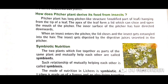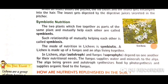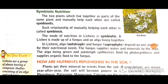How does the pitcher plant derive its food from insects? The pitcher plant has a long pitcher-like structure hanging from the tip of a leaf. The apex of the leaf forms a lid which can open and close the mouth of the pitcher. The inner surface of the pitcher has hairs directed downward. When an insect enters the pitcher, the lid closes and the insect gets entrapped in the hairs. The insect is then digested by digestive juices secreted by the pitcher plant.